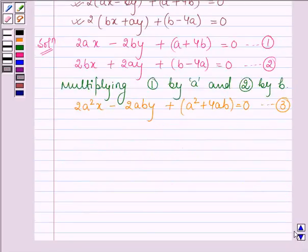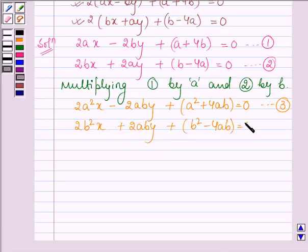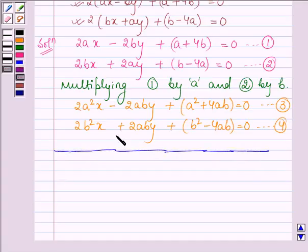Now, on multiplying equation 2 by b, we have 2b²x plus 2aby plus b² minus 4ab is equal to 0. Let this be equation number 4. We shall be adding both these equations to find the value of x first.